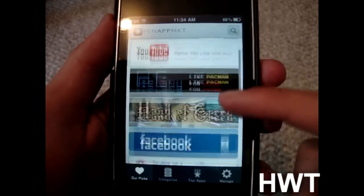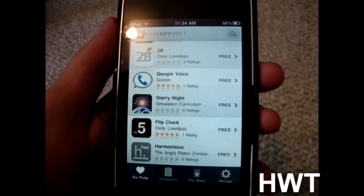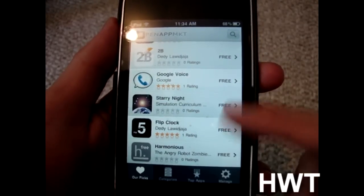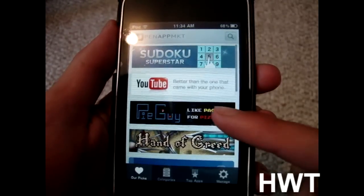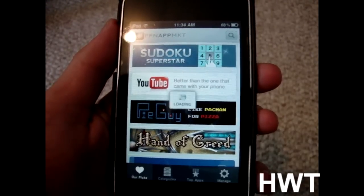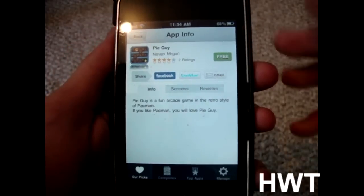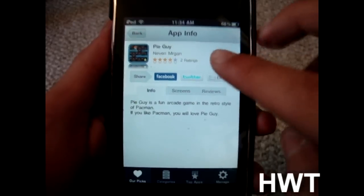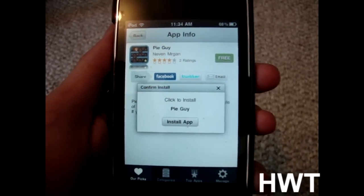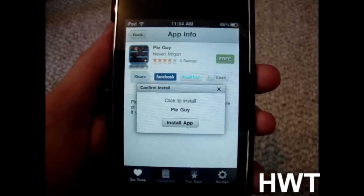So here we go — we can scroll through all these different applications. These are some of the people that created this app and these are some of their favorites. I'm just going to click this one, like Pac-Man for Pizza Pie Guy. You click 'Free' and then it says 'Click to Install' — install app — and it'll take you to another browser.